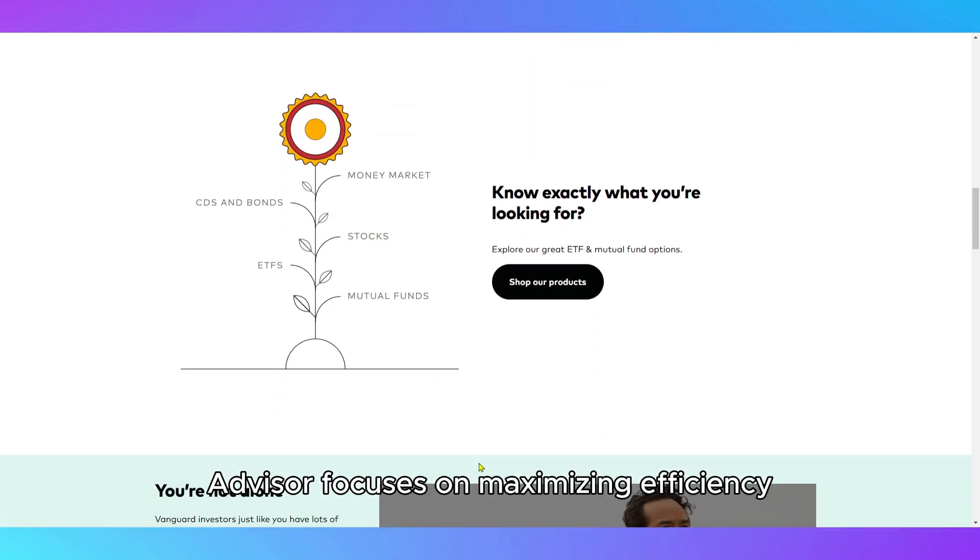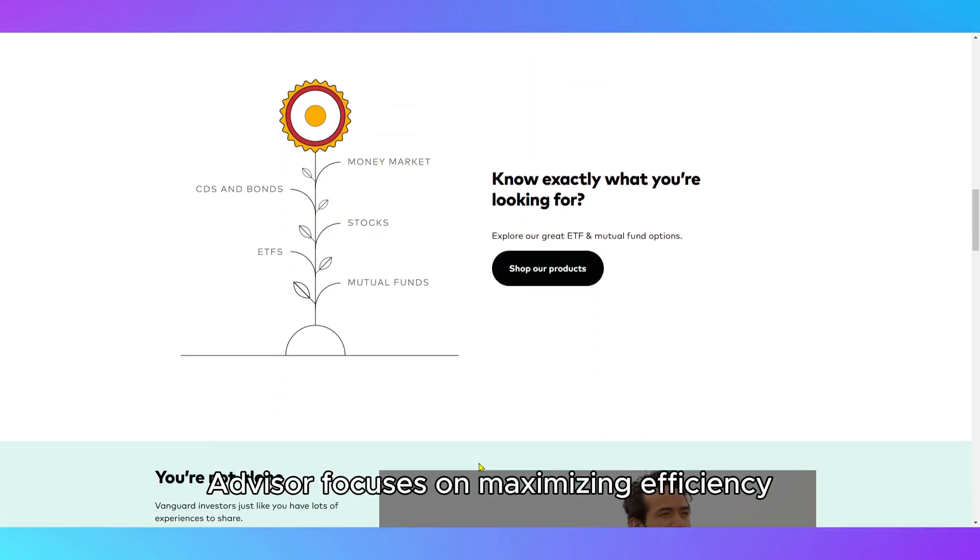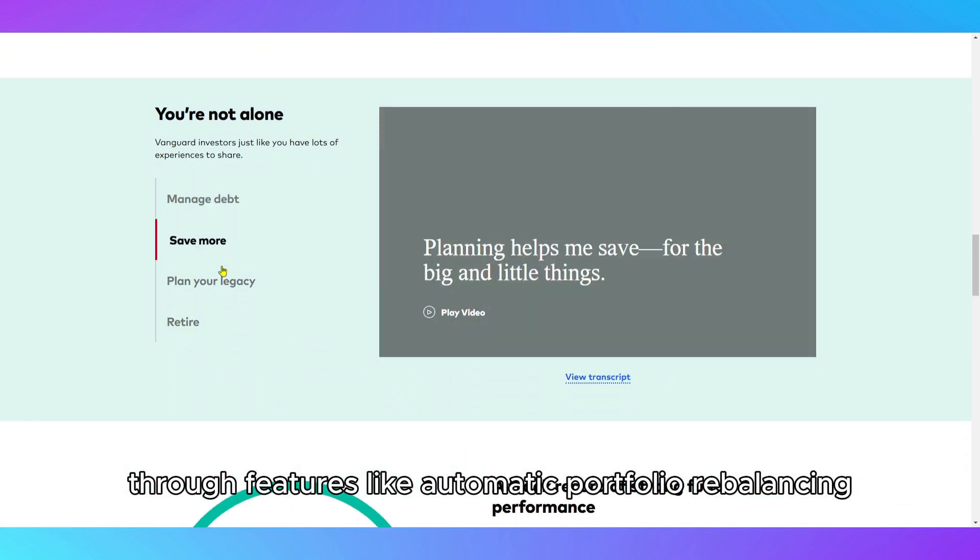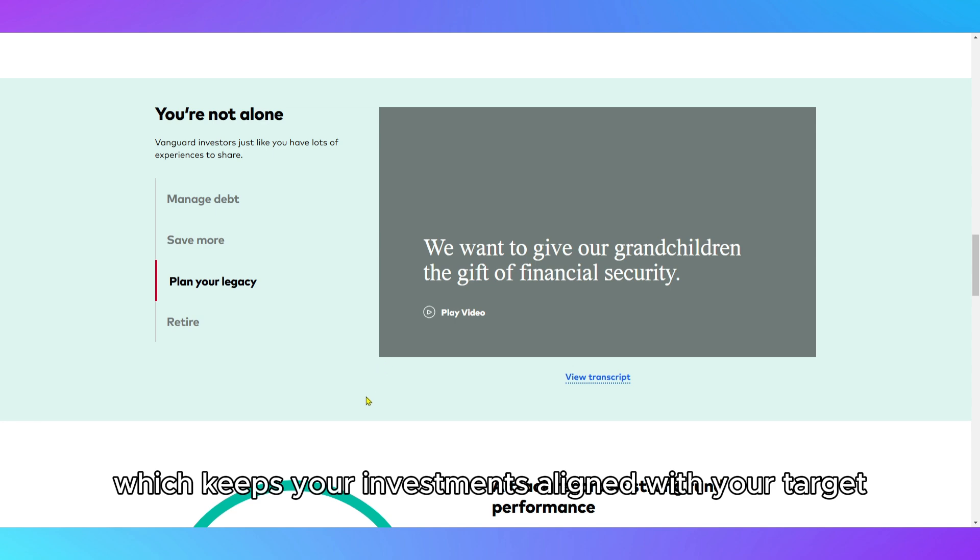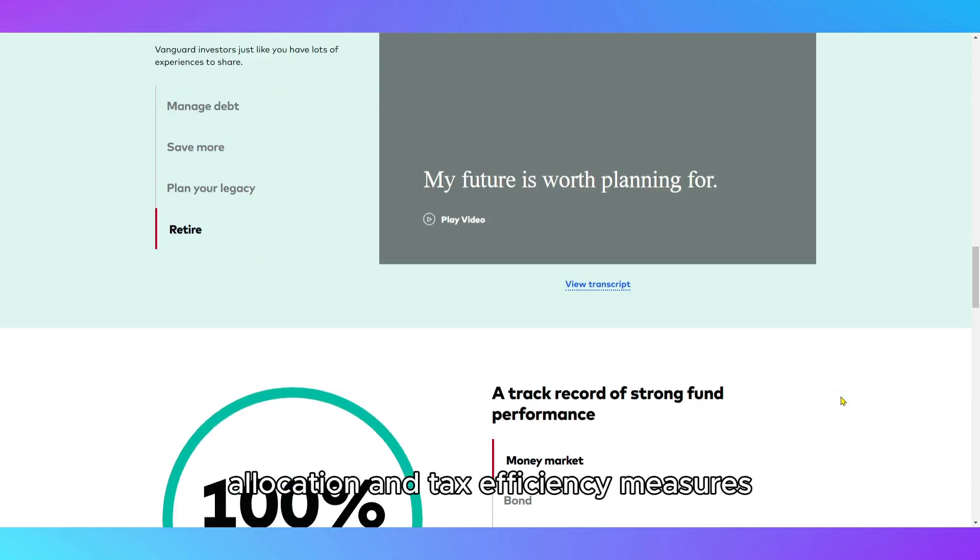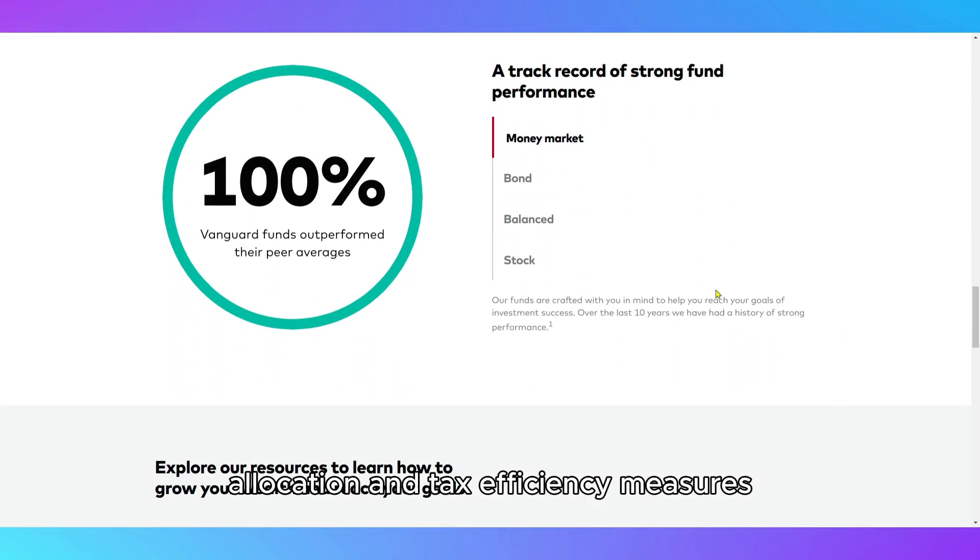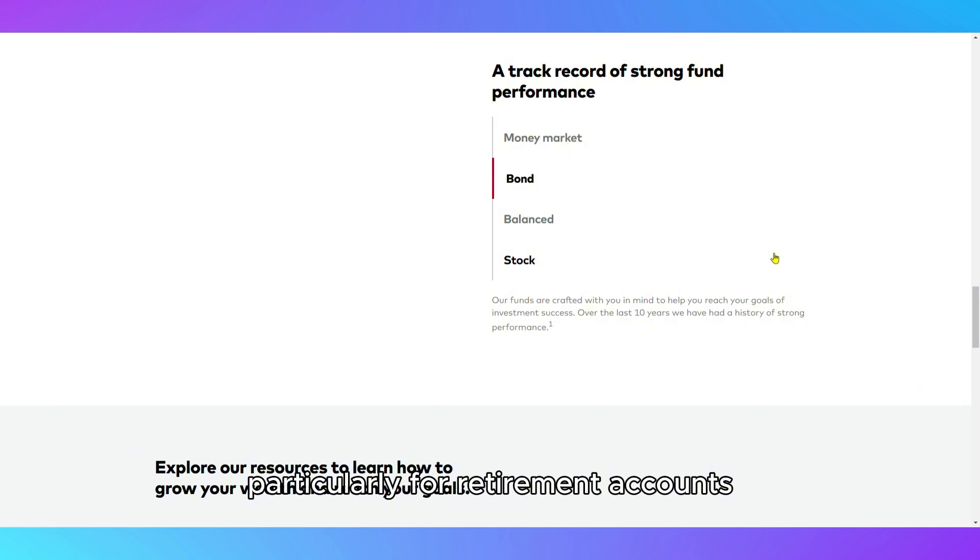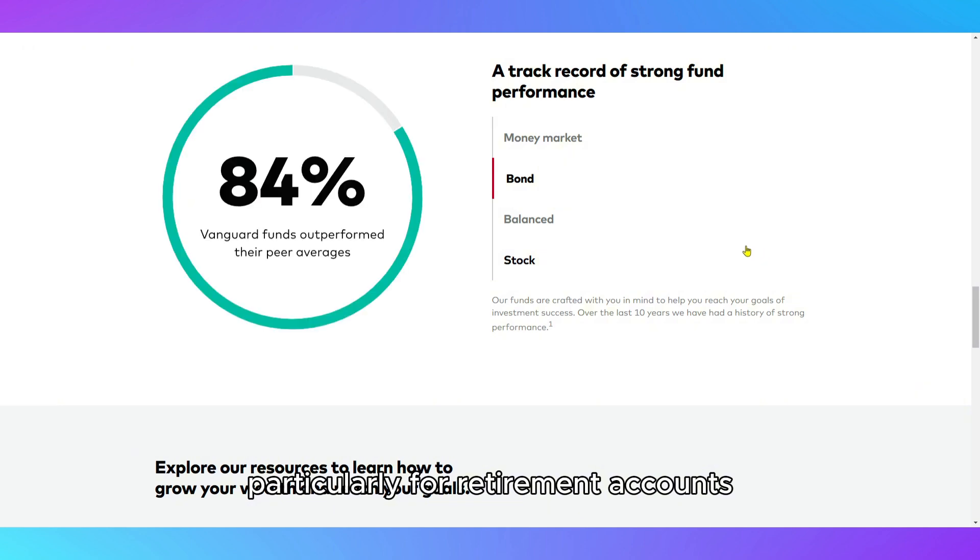Vanguard Digital Advisor focuses on maximizing efficiency through features like automatic portfolio rebalancing, which keeps your investments aligned with your target allocation, and tax efficiency measures, particularly for retirement accounts.